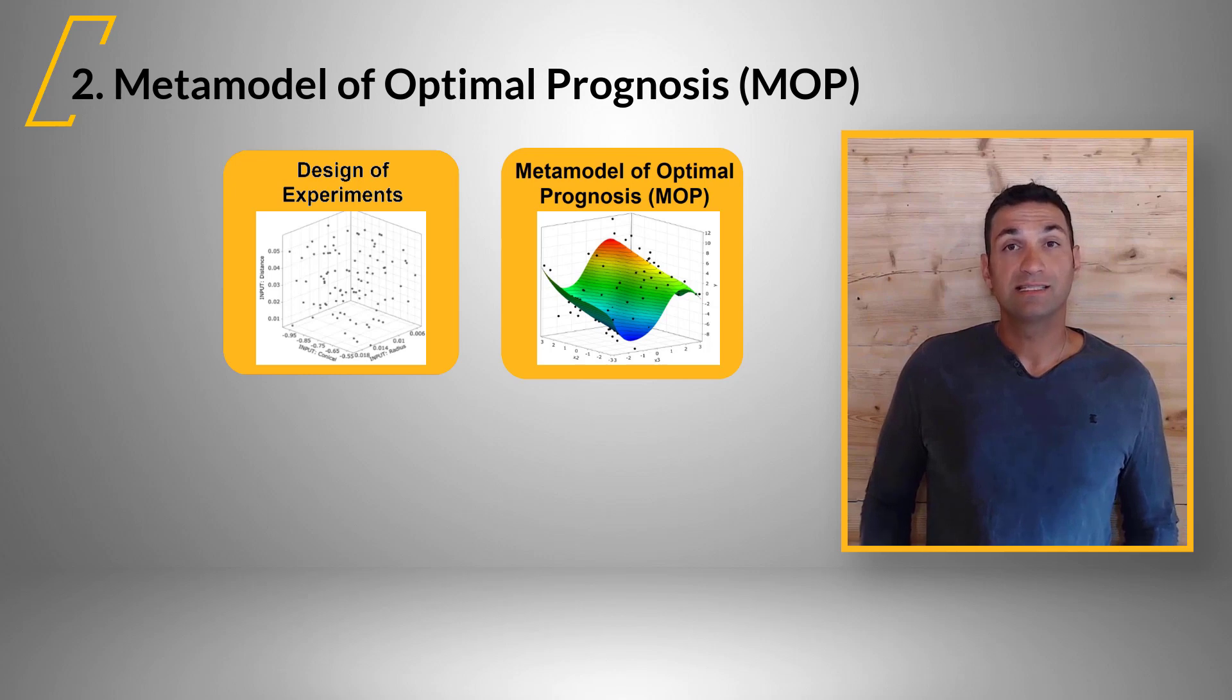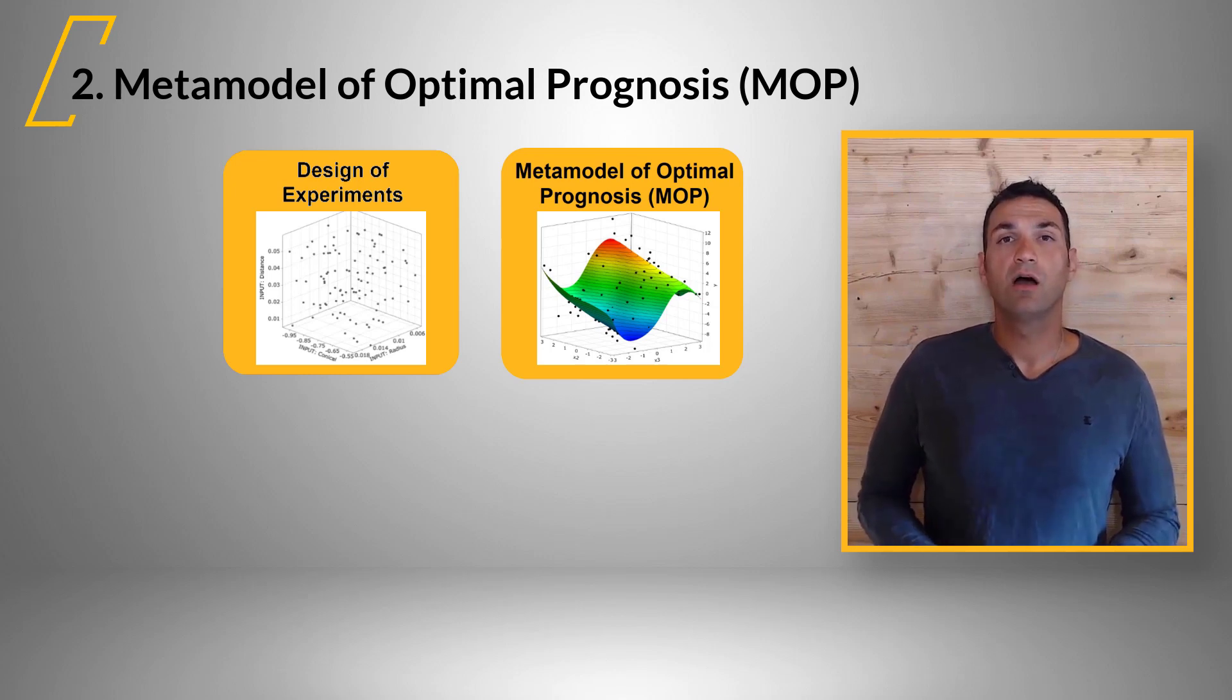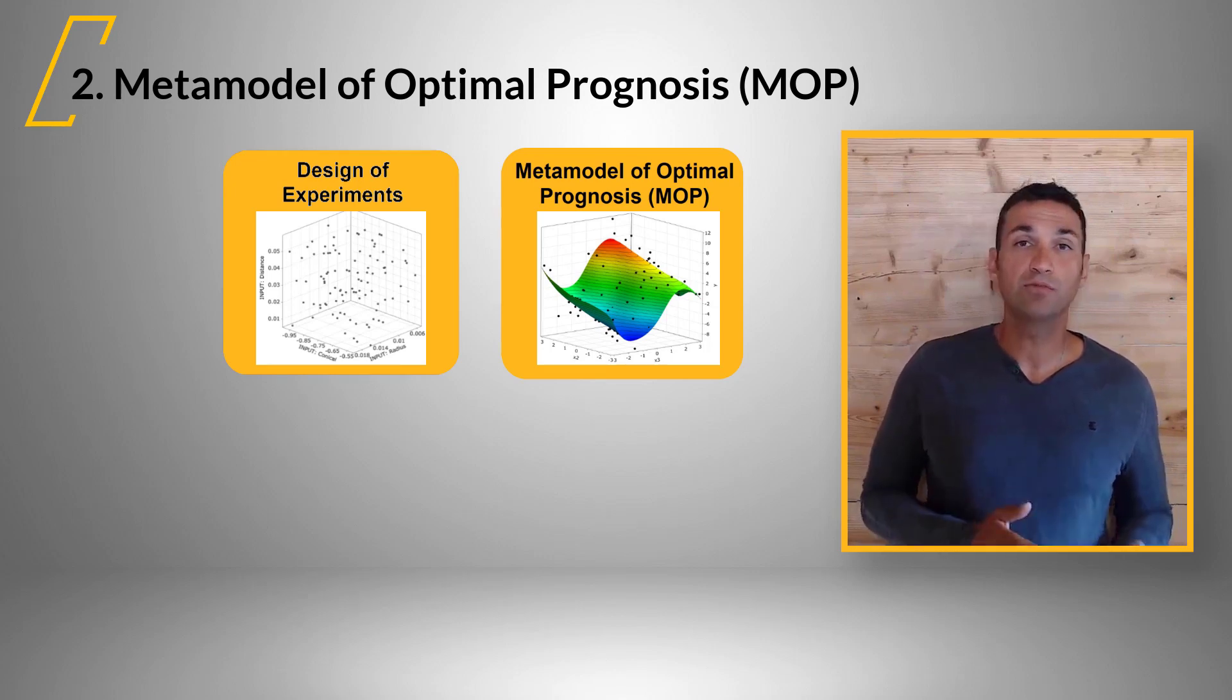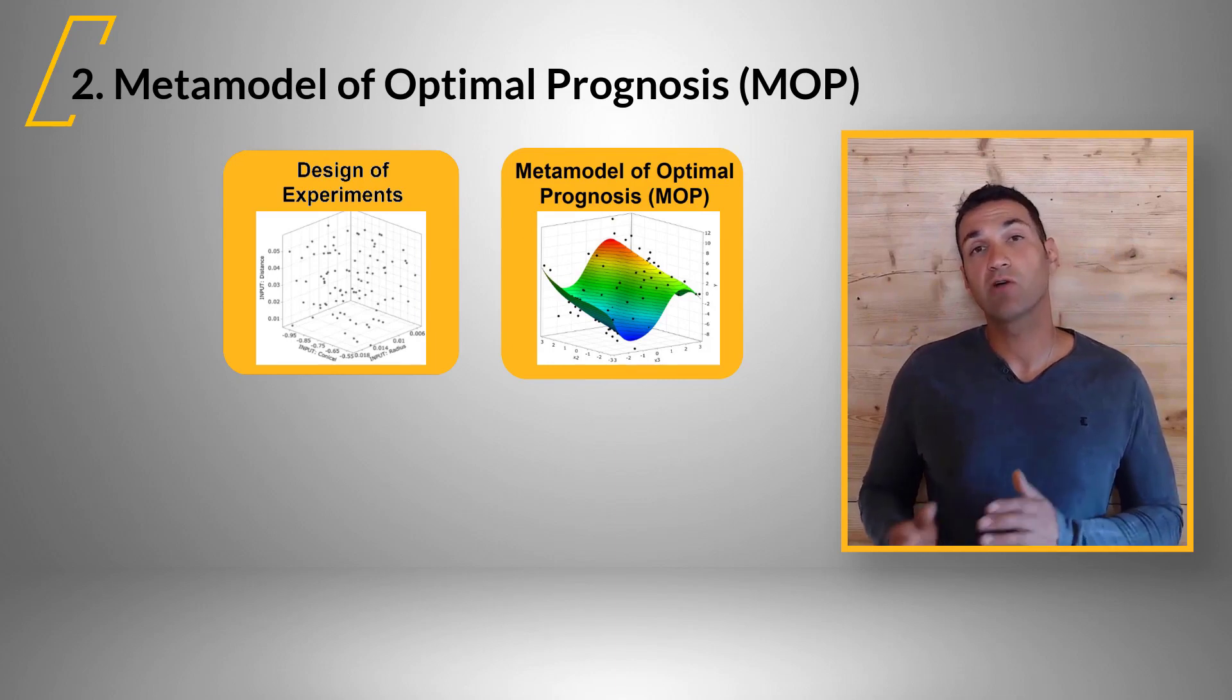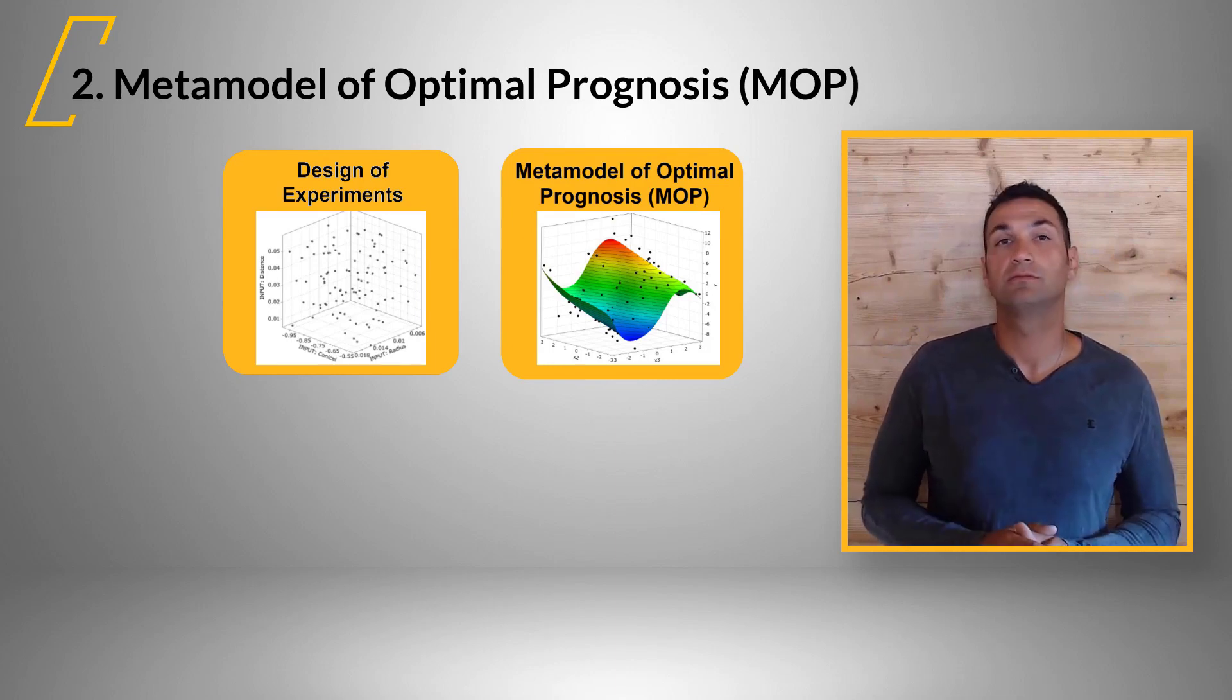The MOP is the best available description of the behavior between input parameters and each output parameter.